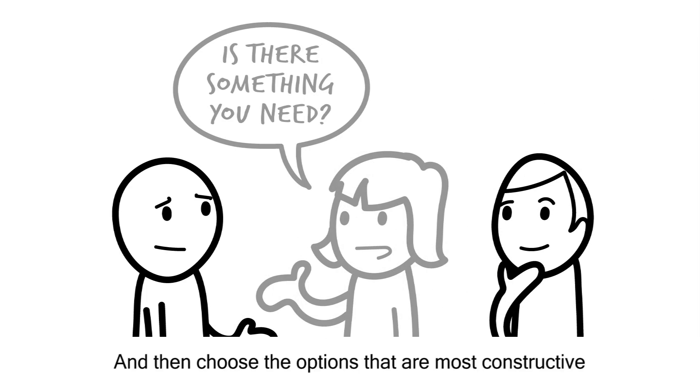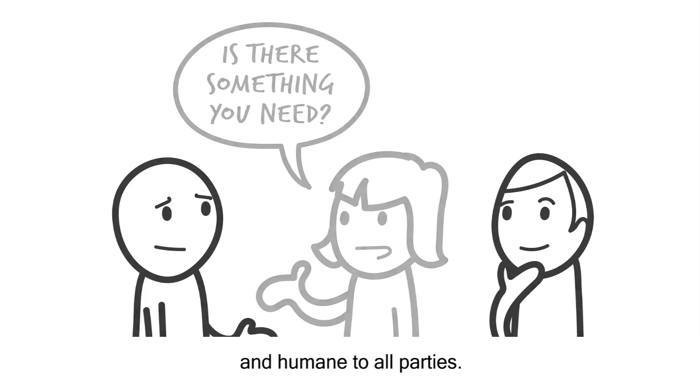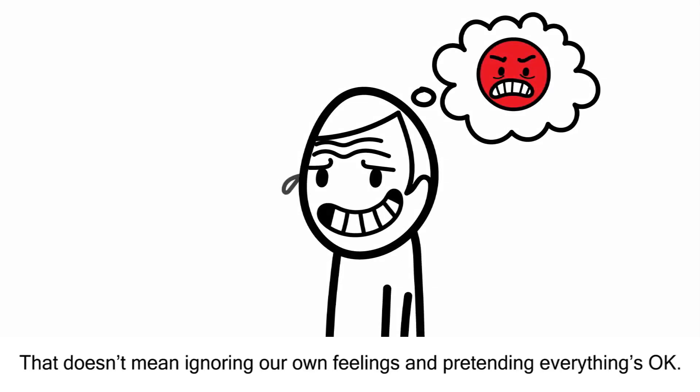If a person feels loved and appreciated rather than a source of annoyance and problems, they'll relax more and communicate better.